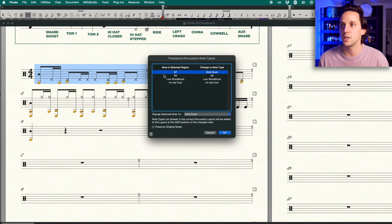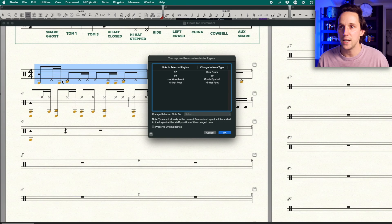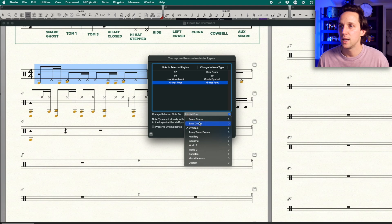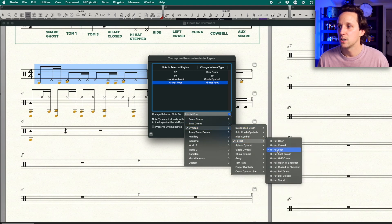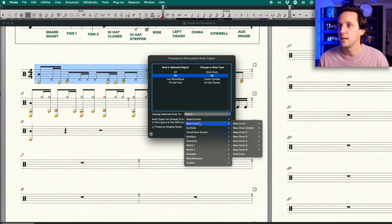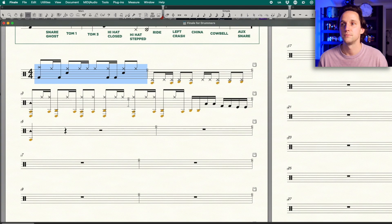I also know that on that downbeat it starts with a crash cymbal. So I know just by looking at the notation it's showing up as a low wood block, but I wanna change it to crash cymbal. Next I can look at the hi-hat foot. I know that this is actually supposed to be a hi-hat closed cymbal. And then 59 is the last thing left — that's where the snare drum is supposed to be. So I'm gonna go ahead, hit snare drum, and select snare drum, then hit OK. And wow, that actually looks exactly like I wanted it to.